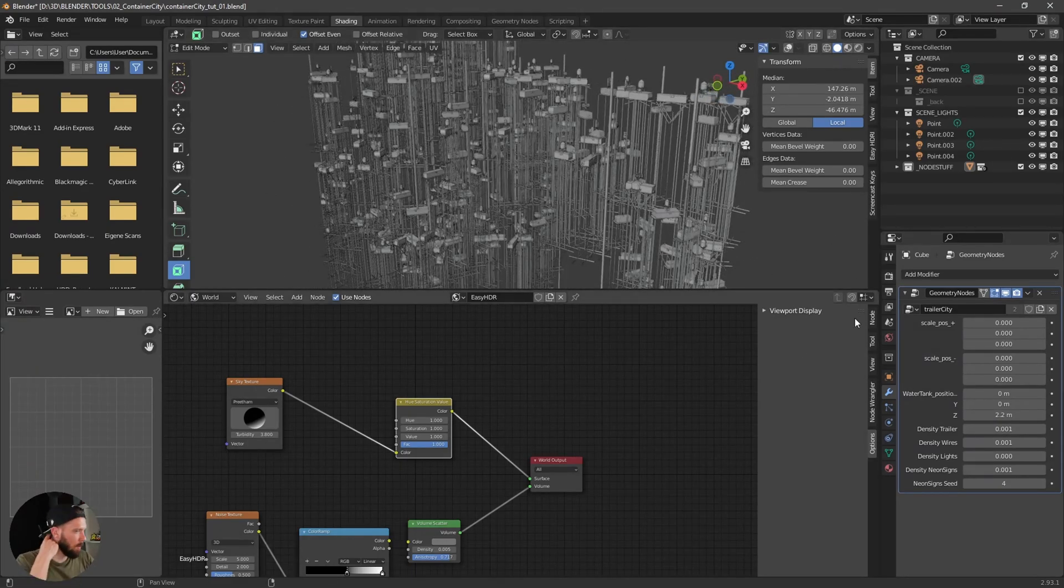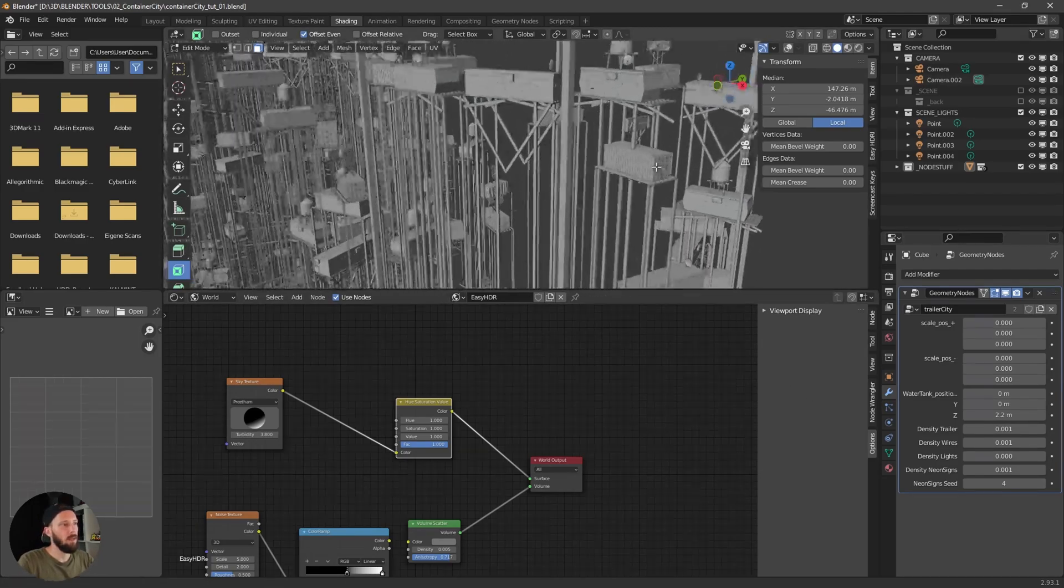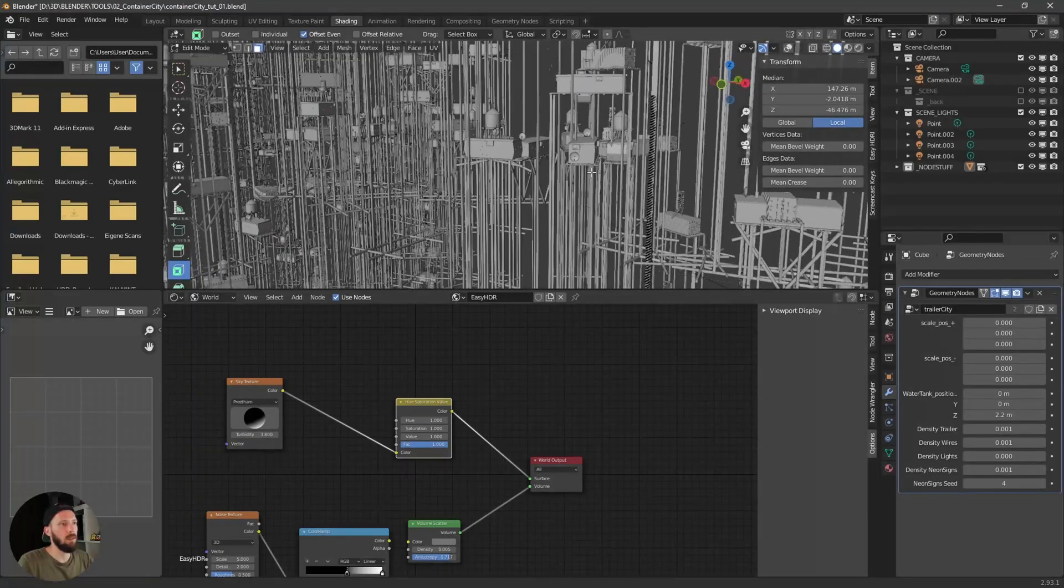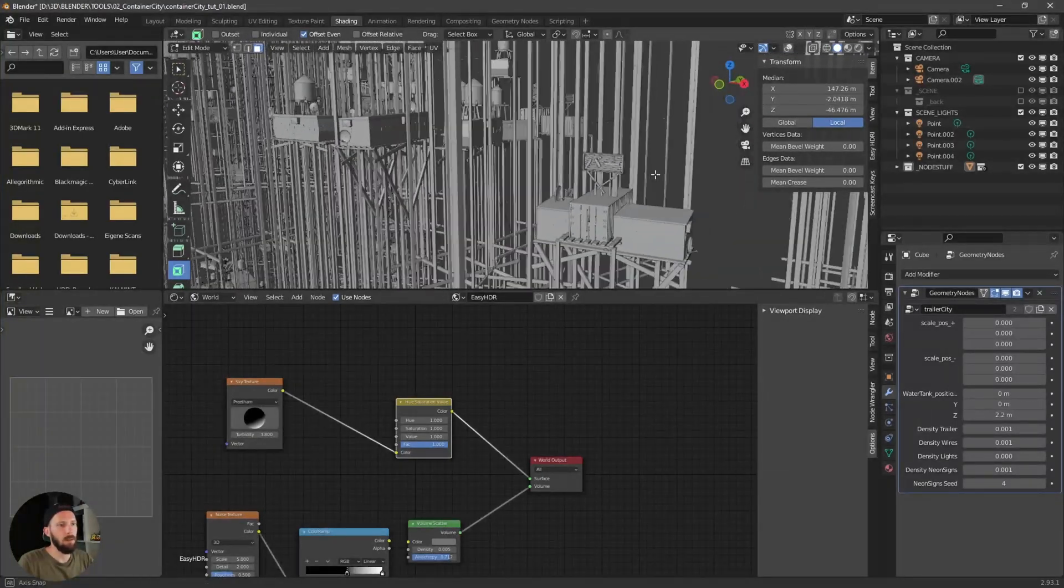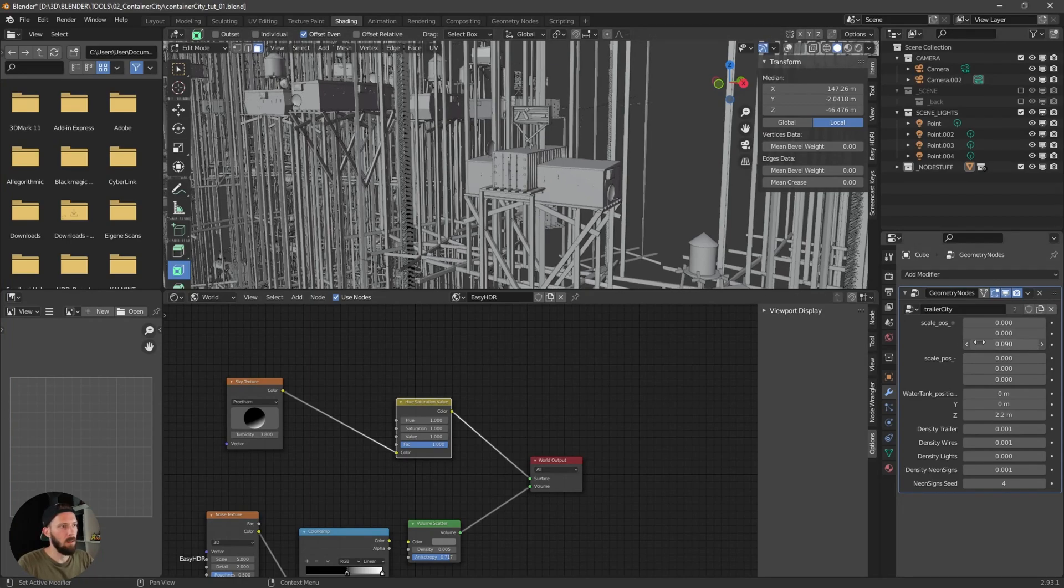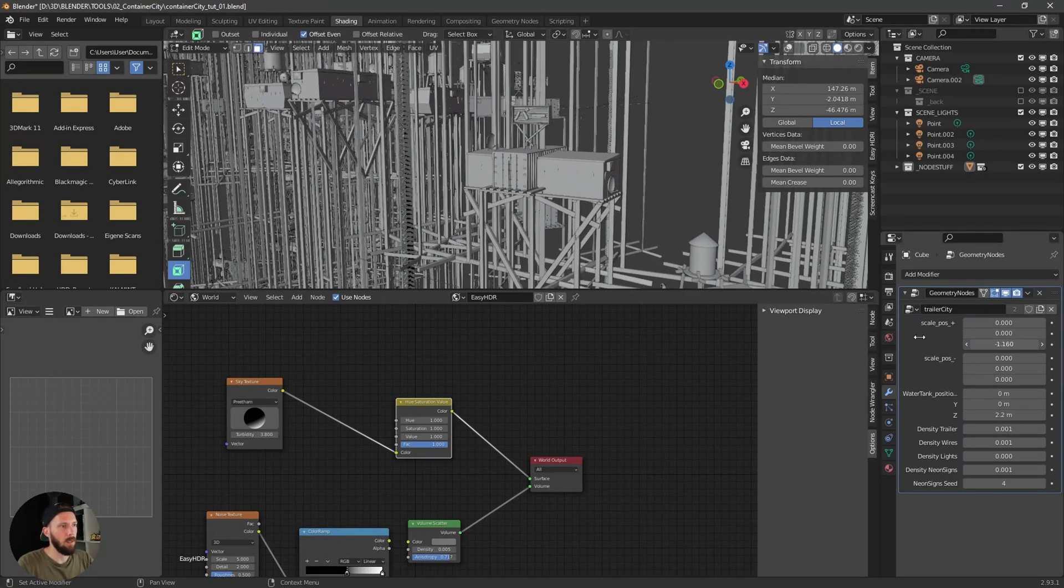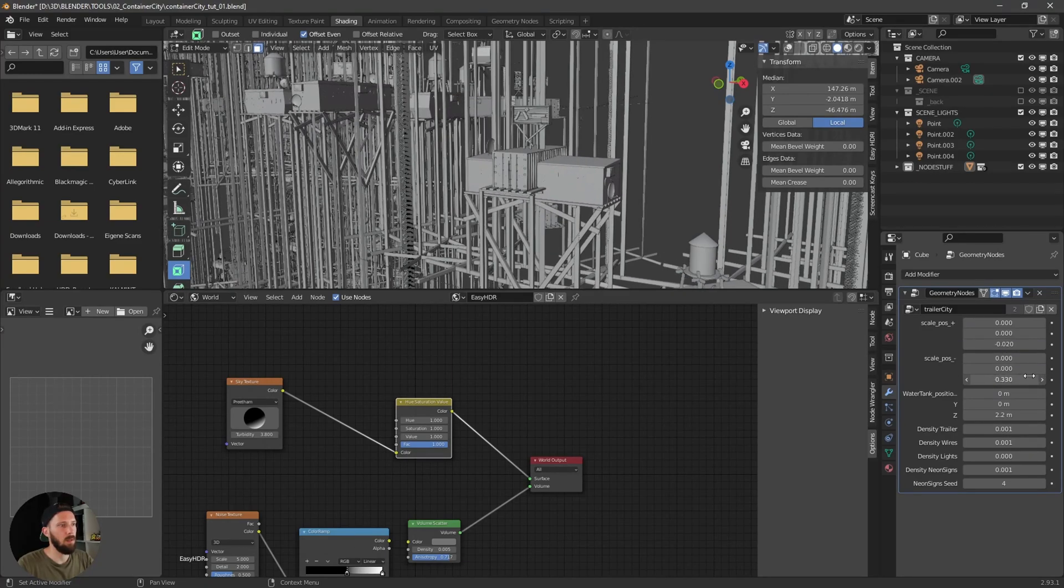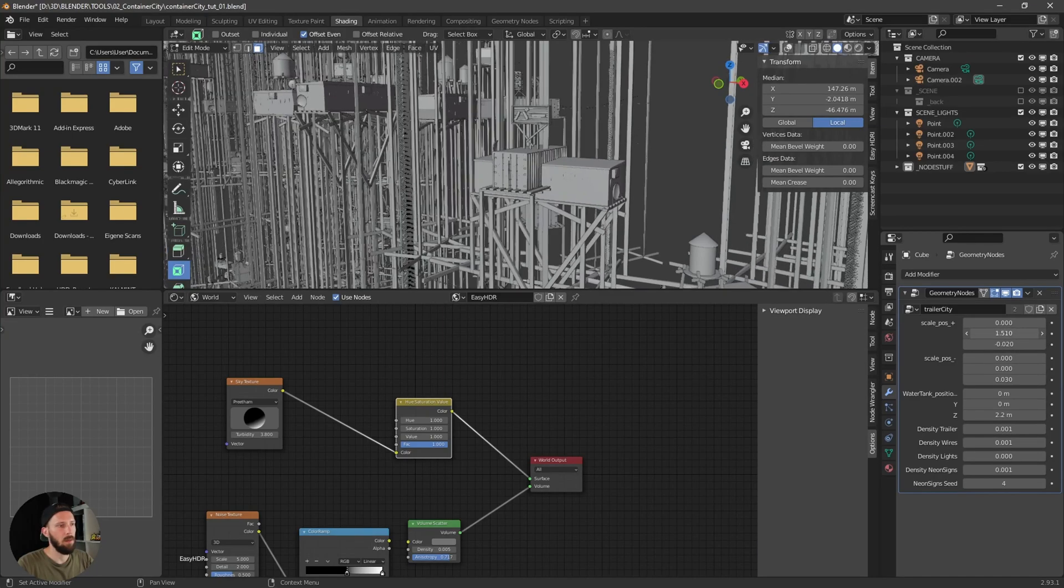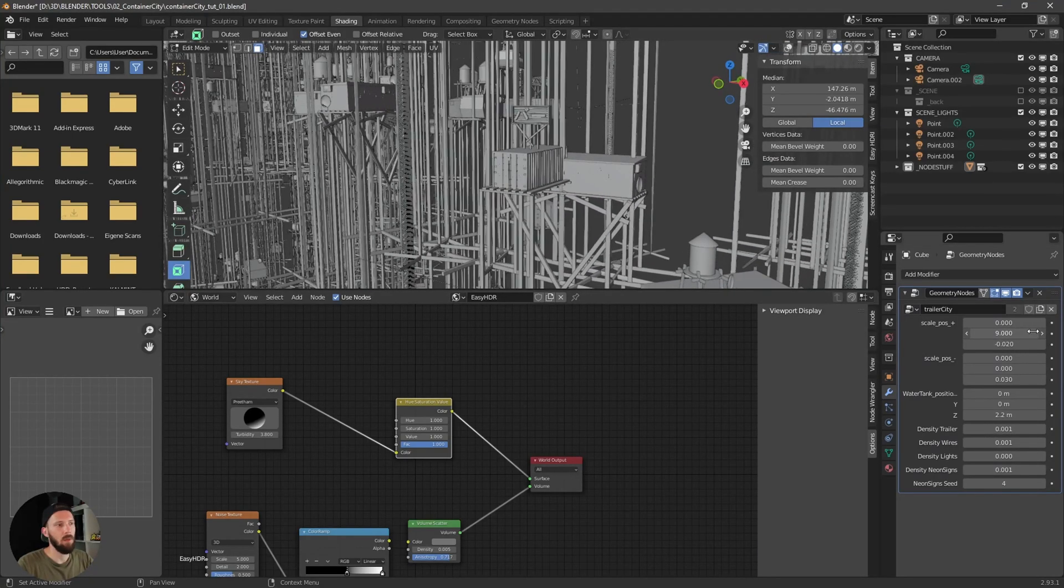I will show you really quick the settings. If you have some trailers which will intersect something like this, you can adjust the size here or the position a little bit and put this one here out if you want to.